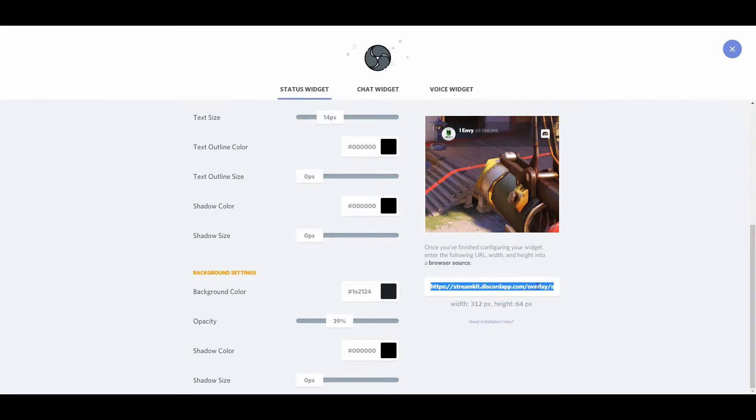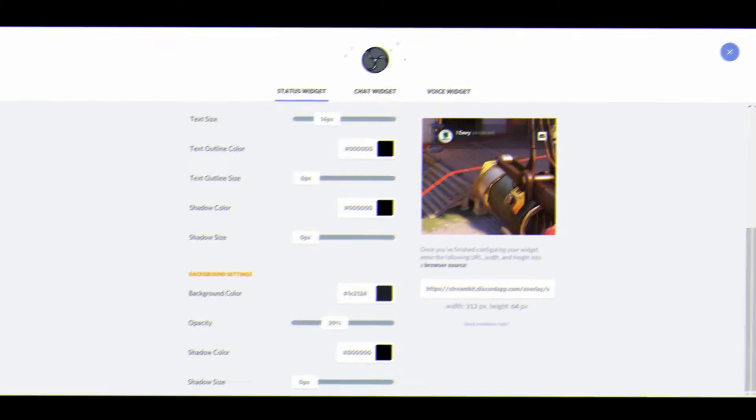Last but not least, it's just copying the link, and I'll show you how to do a quick install here right in OBS.